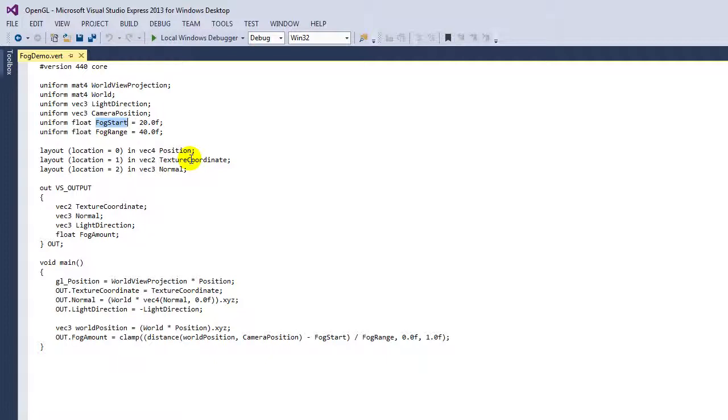The fog range says after this amount of distance—so this would be at 60 units in this example, 20 plus 40—at 60 units away from the camera, I am fully fogged. Somewhere between the fog start and the fog range, so 20 and 60 in this case, I'm going to be more and more in fog as you get further away from the camera.